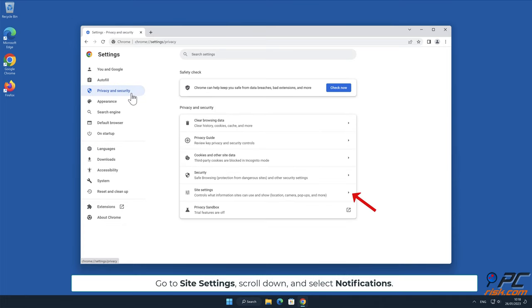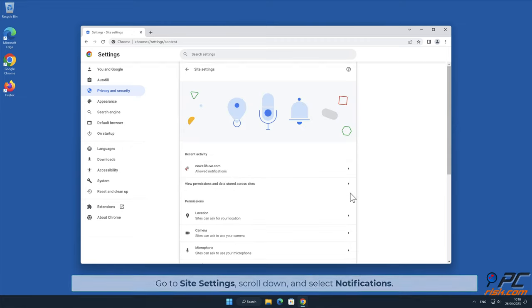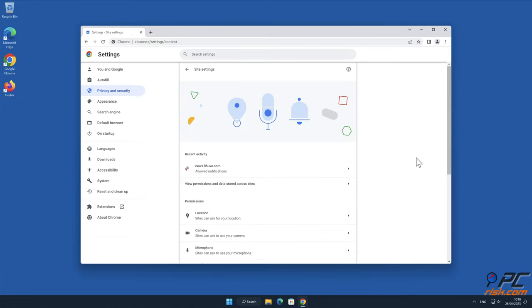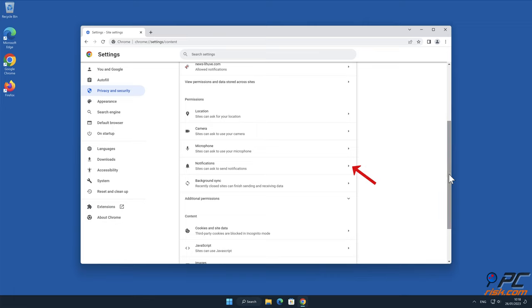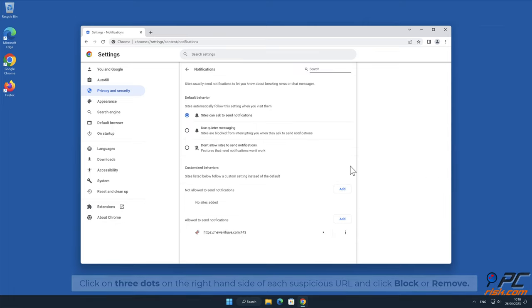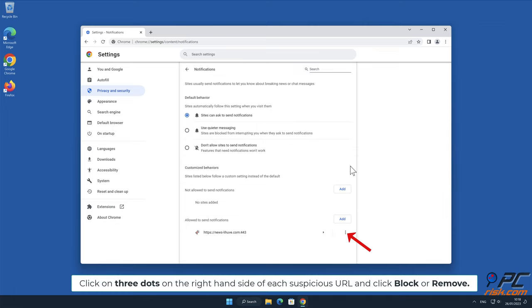Go to Site Settings, scroll down and select Notifications. Click on three dots on the right-hand side of each suspicious URL and click Block or Remove.